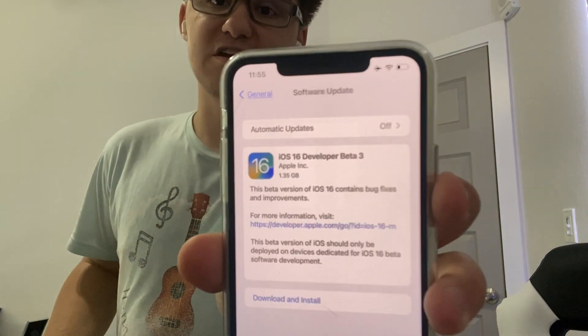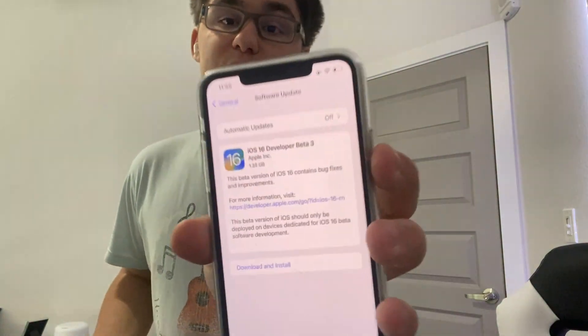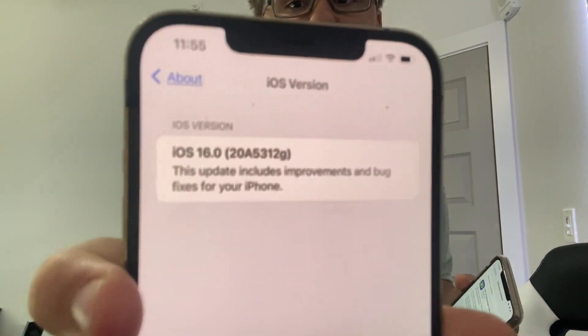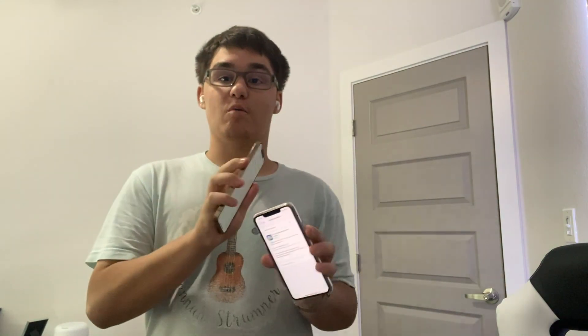Hey guys, Garrett here from iOS Pro. Apple has released iOS 16 beta 3 to all developers today. It's about 1.3 gigabytes on the iPhone 13 Pro Max. I'm on the 12 Pro Max and I installed it. The build number is 20A5312G. There are quite a few changes I found in this update today, small and big, so let's get started.